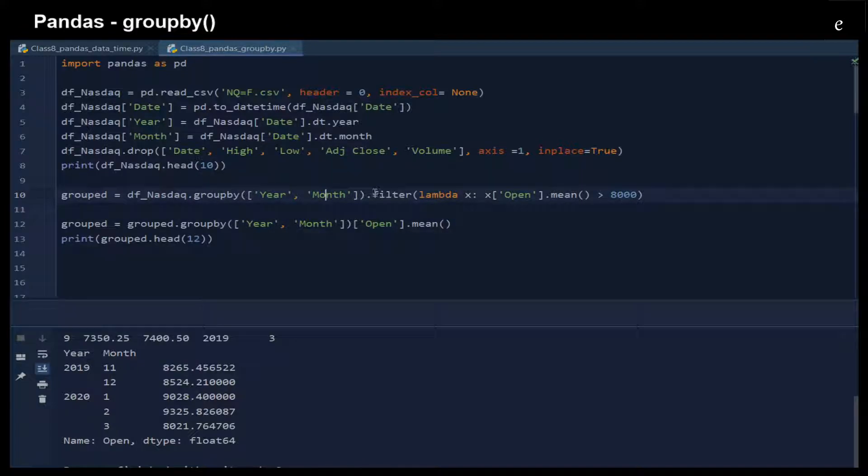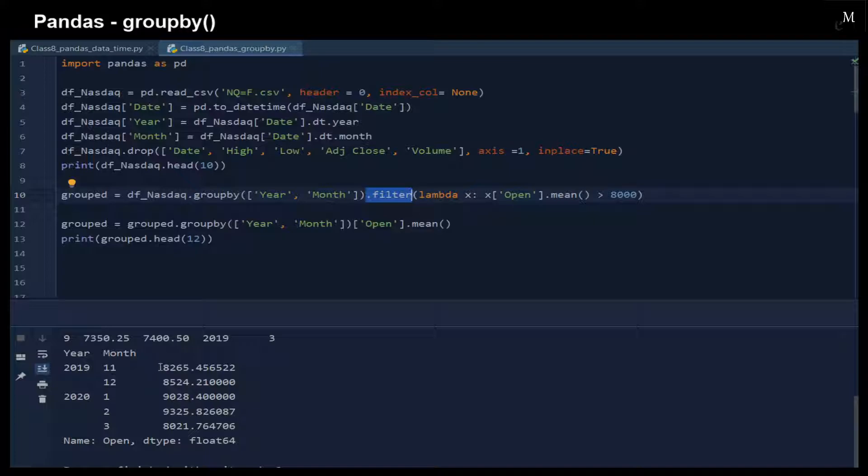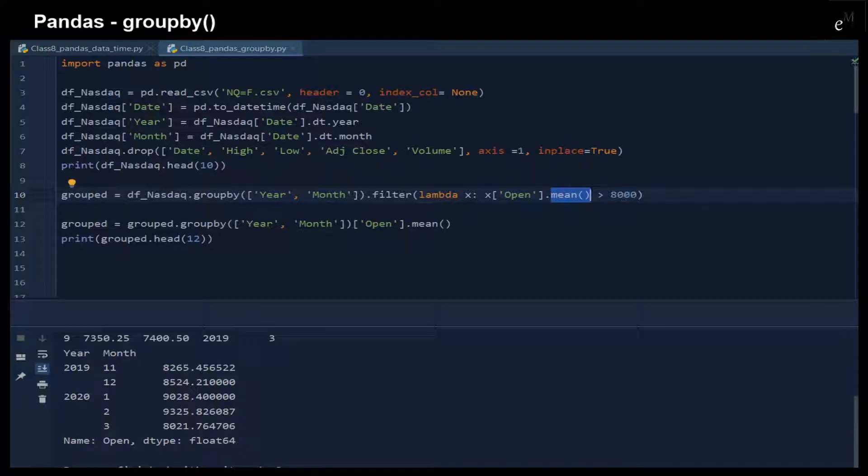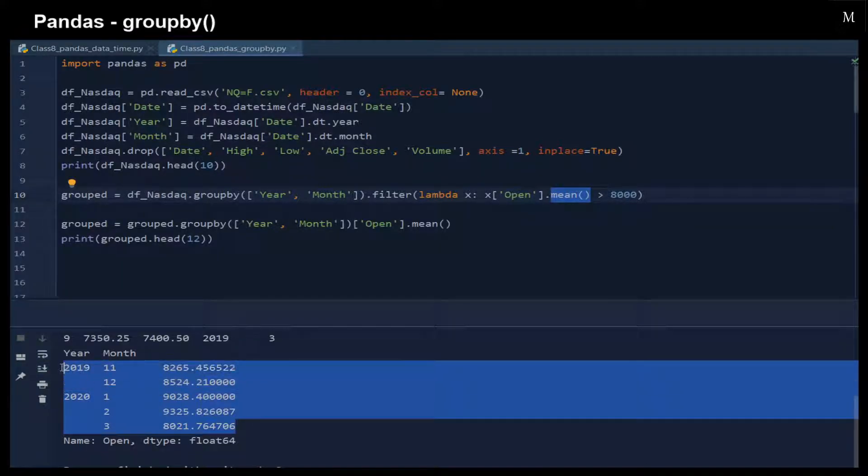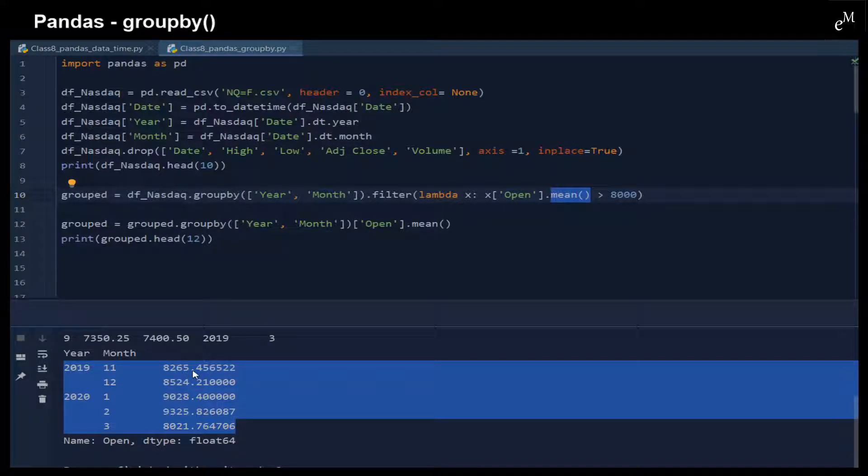Now you can see that the filter function right here helps us to get rid of the data where the monthly mean is less than 8000. Or you can say only the mean value that is larger than 8000 remains.